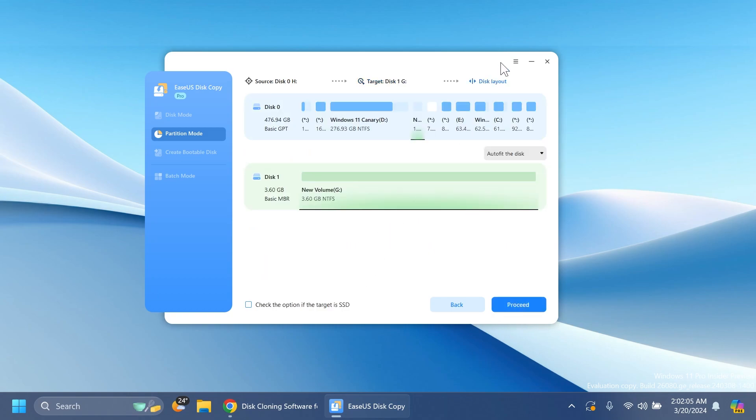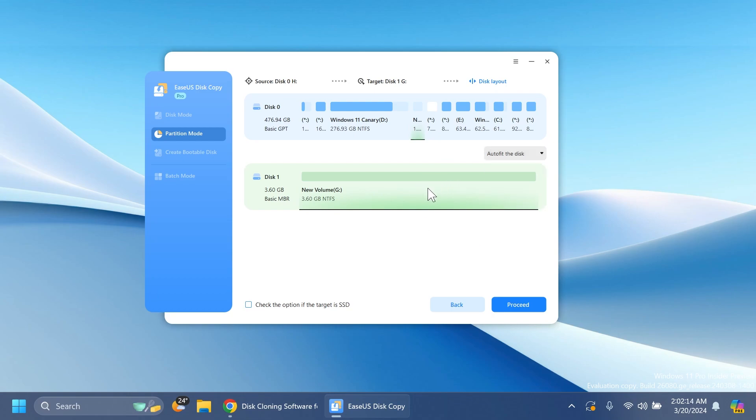Then I'm going to click on next, and we have here the disk layout, basically where we're copying to the target. Here you also have auto fit the disk, copy as source, or edit disk layout if you want. You can also check the option if the target is an SSD.